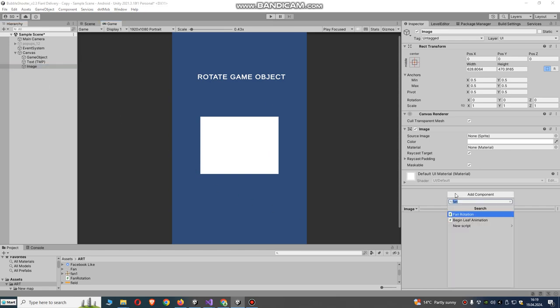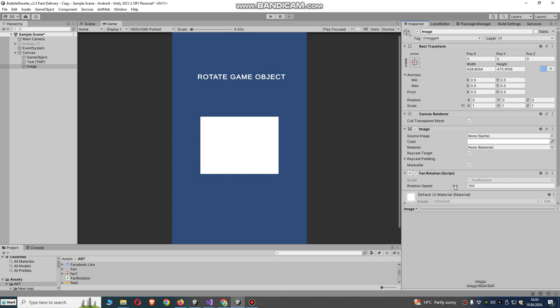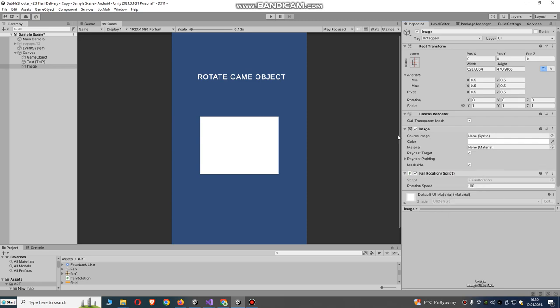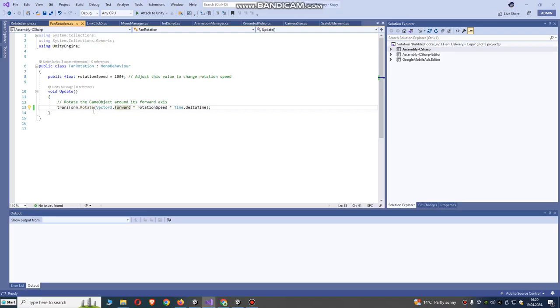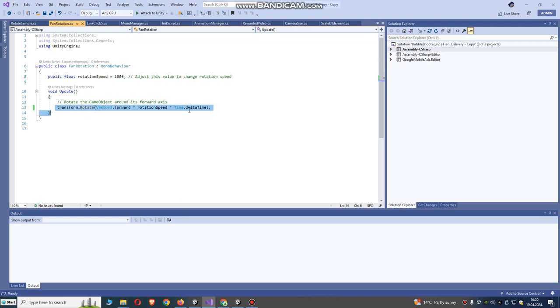That we're going to rotate. I will use just one simple script called fan rotation. It has rotation speed and rotation forward or backward.